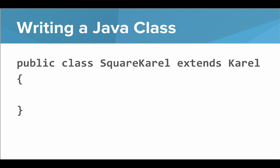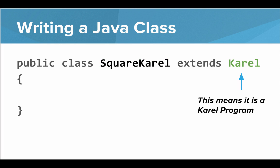First, SquareCarol here would be the name of the class. That's the name of our program. When we say extends Carol, that means that this is a Carol program, just like the ones you've already written.